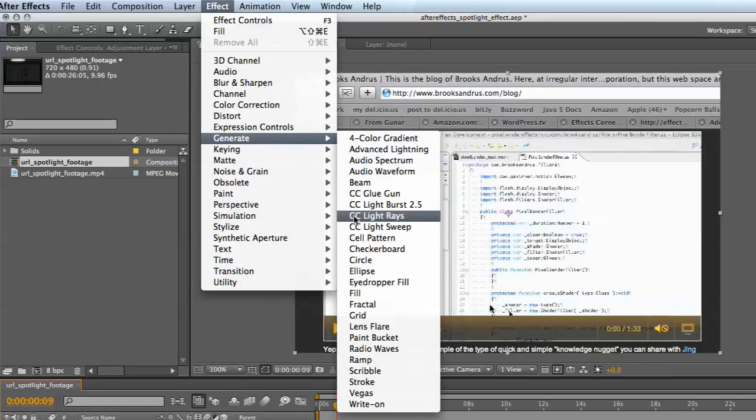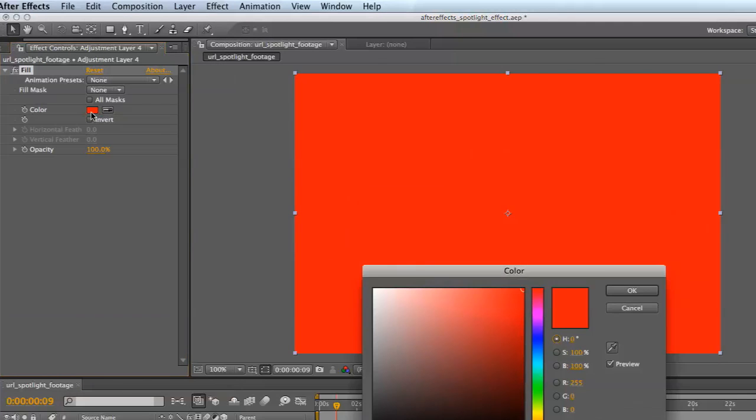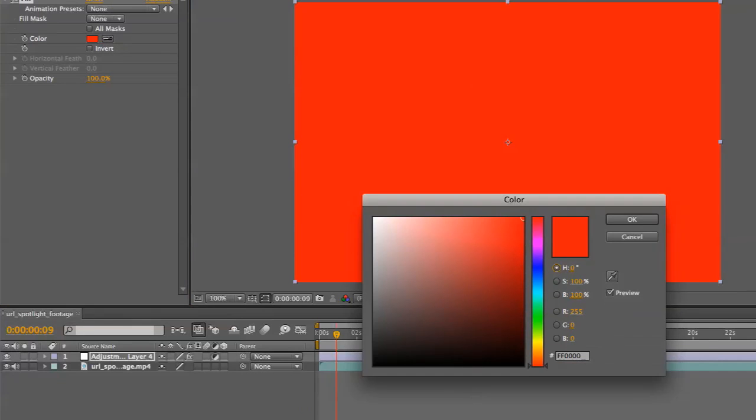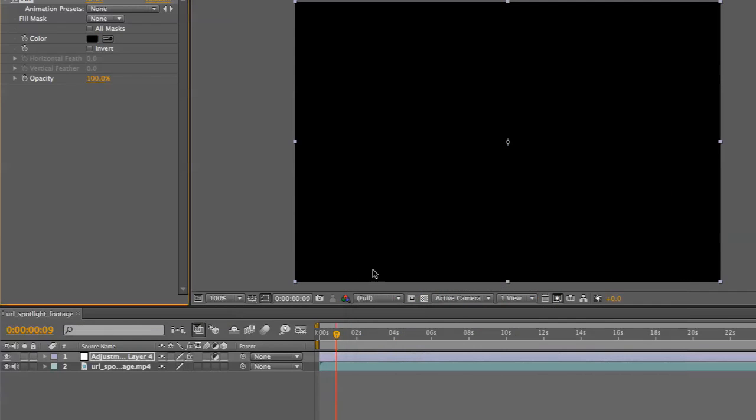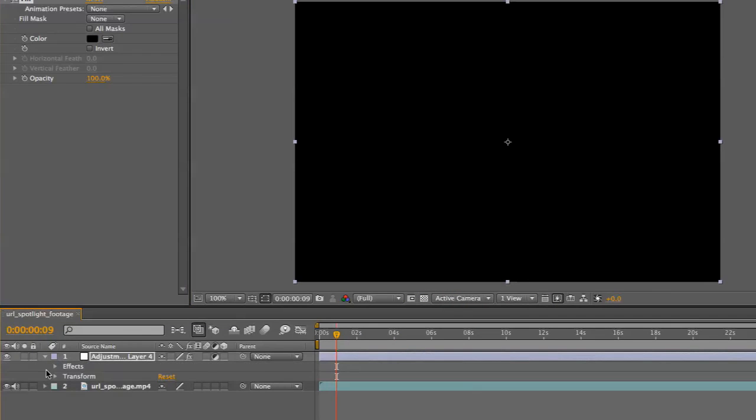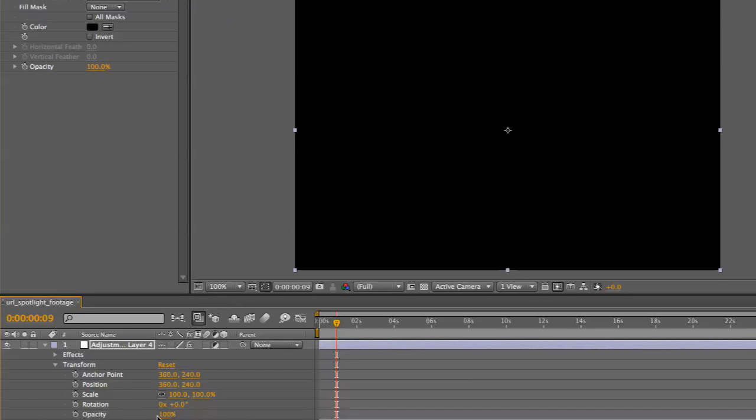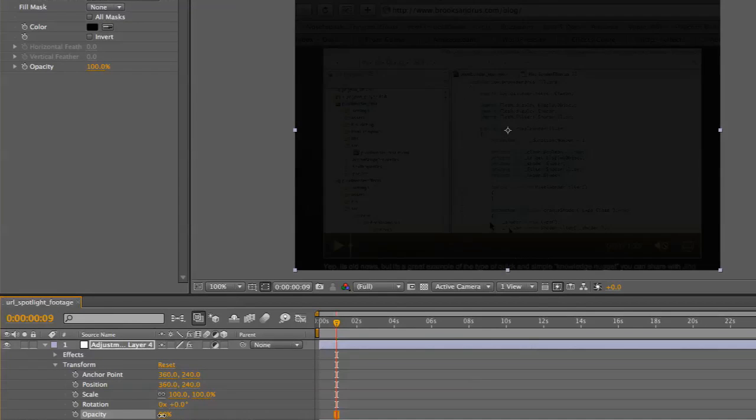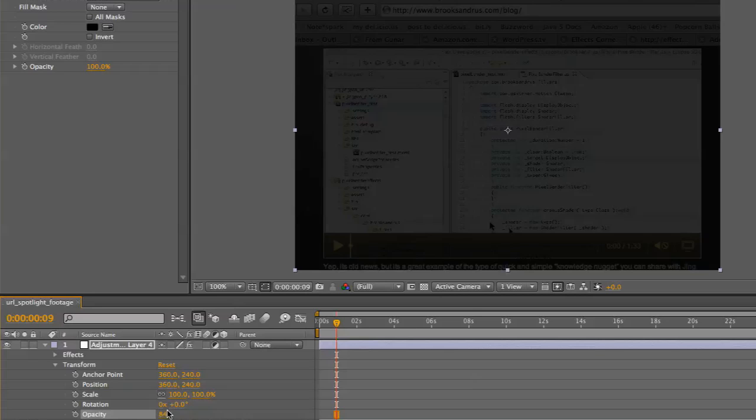We're going to generate a fill and change the color to black. Then I'm going to twizzle down the adjustment layer and reduce the opacity of that layer to about 85 or so.